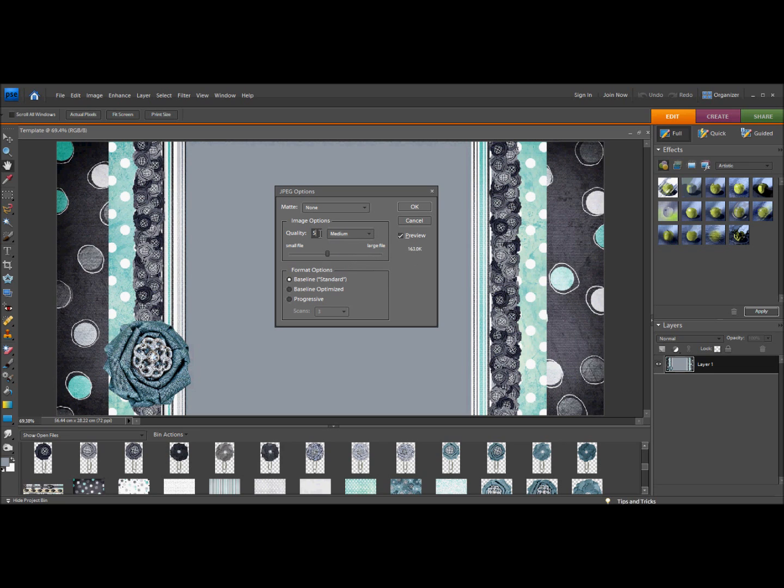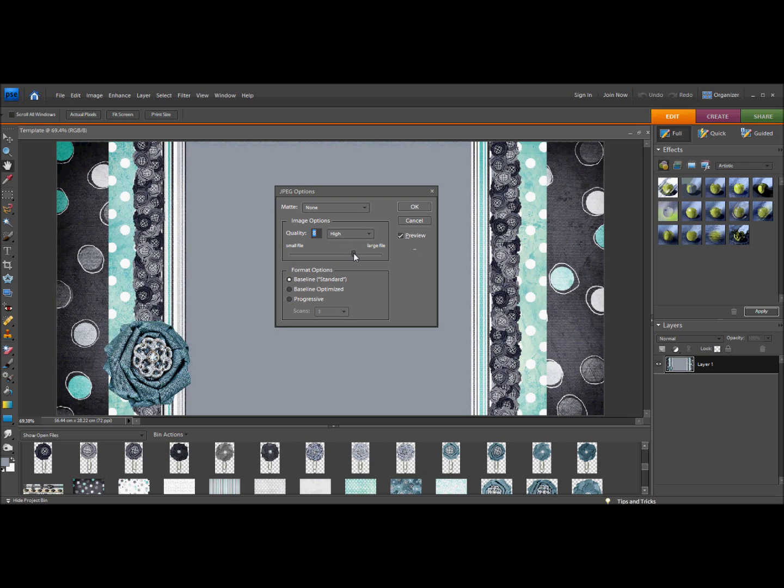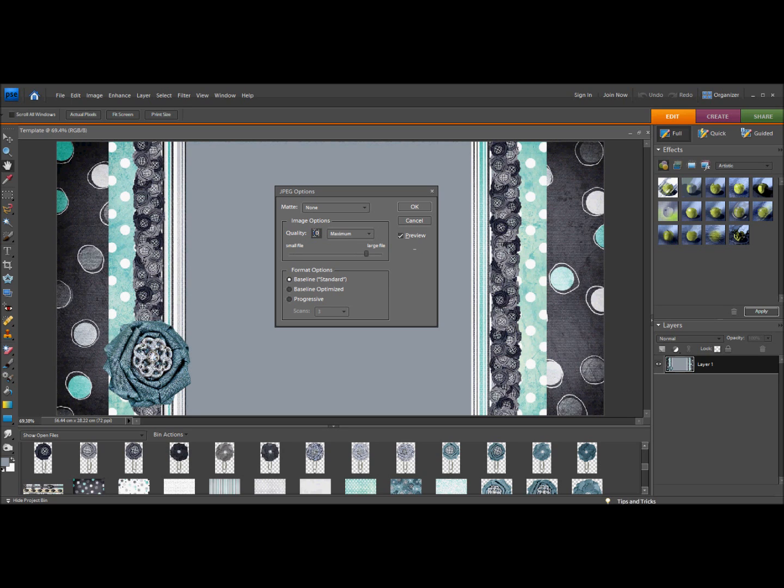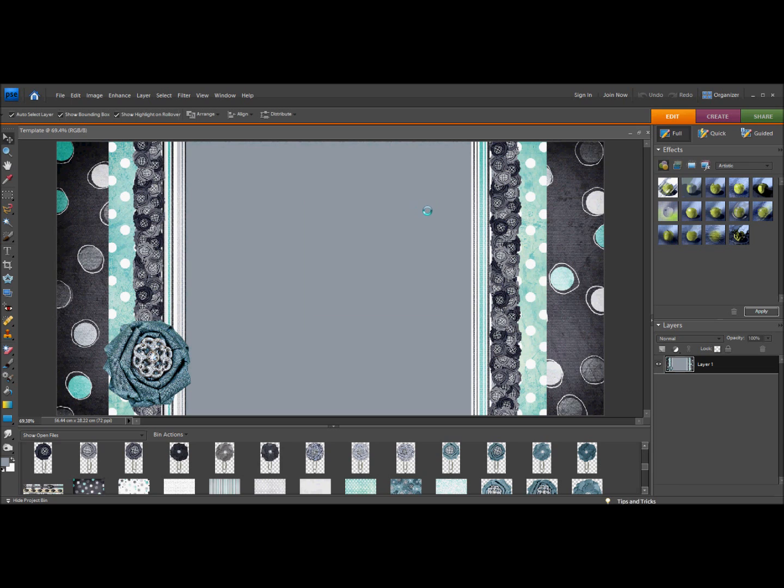You can use this here to change it, or you can use this number to change it, or you can use this little bar here to move it. It doesn't allow half numbers, so I know if I go up by whole numbers, that one's too big, so I'm going to go with 9. It's under 300, and then I'm going to save it.